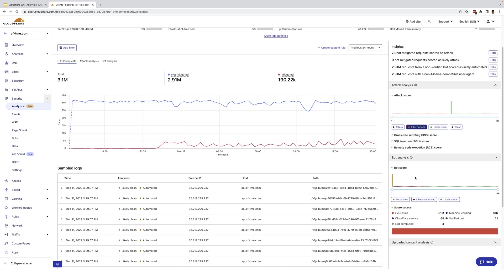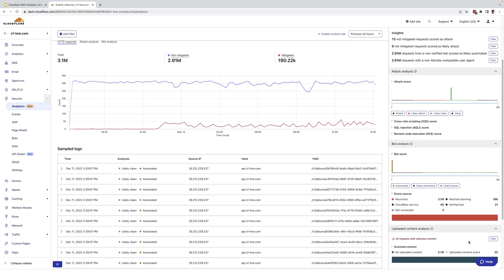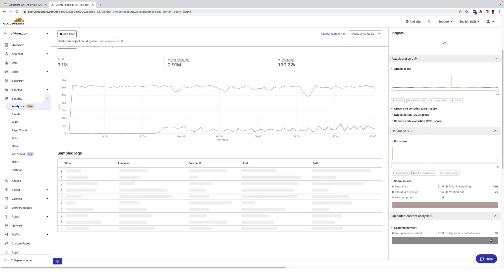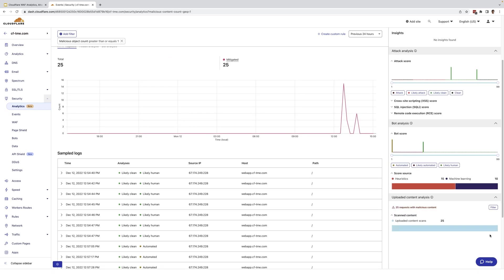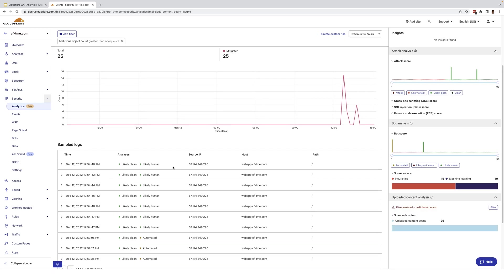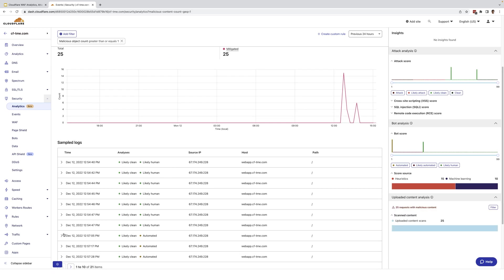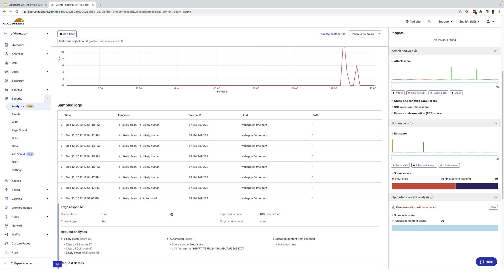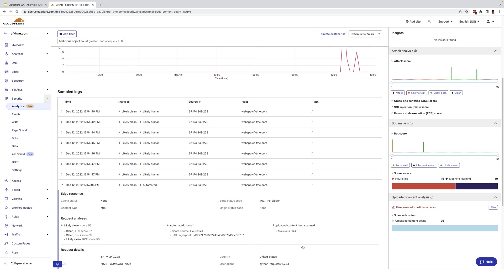Going down here to the upload content analysis, we can see here some attempts have been made and detected. Filtering on the hits, we can see more details. Expanding one of the logs here, we can see that this request had malicious content that's been detected. Now, the actions taken depend on the WAF rule configuration user sets.